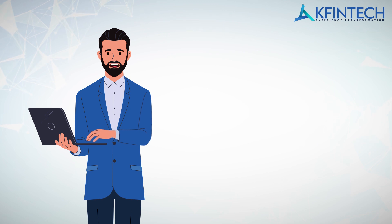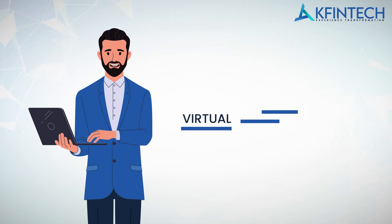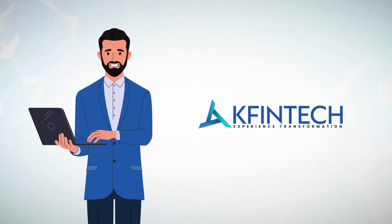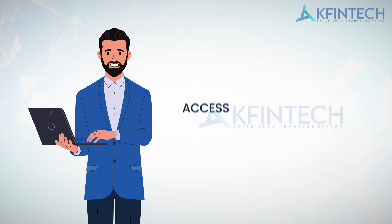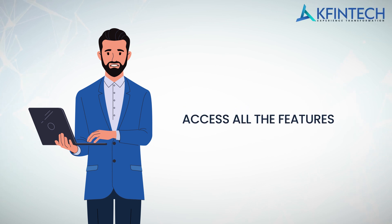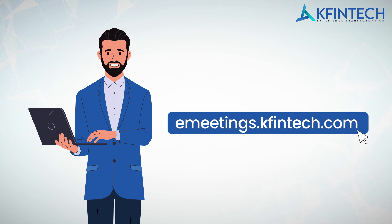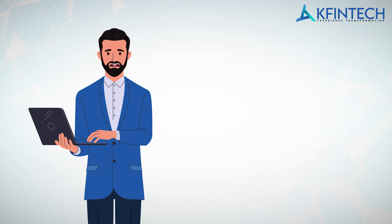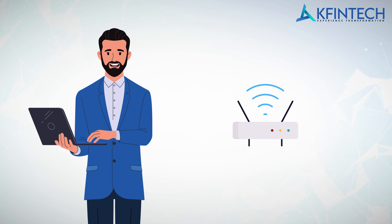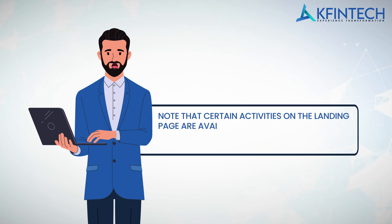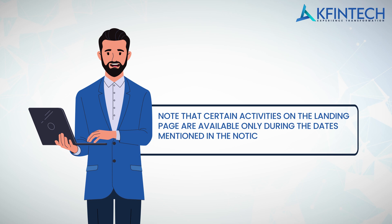Now let me take you through the step-by-step process of the Virtual Meetings module developed by KFintech. In order to access all the features, use the link emeetings.kfintech.com. Please ensure that you have good internet bandwidth to avoid disconnections and disturbances. Note that certain activities on the landing page are available only during the dates mentioned in the notice shared by the company.